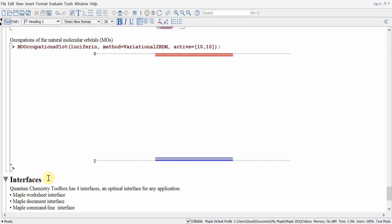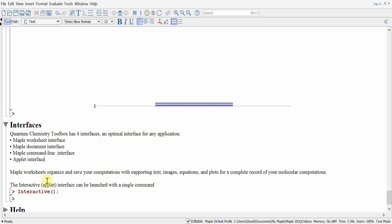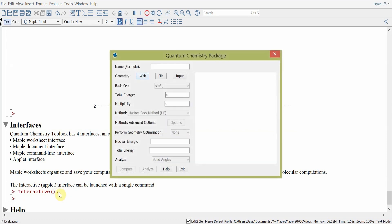The quantum chemistry package has many different interfaces for every possible application: the Maple worksheet interface, which we're using here; the document interface, which is like the worksheet but more of a scratchpad mixing text, plots, and images; the Maple command line interface, which is helpful for large calculations; and the applet or maplet interface, which provides a quick entrance to specifying a molecule and exploring its properties. We issue the command interactive, and upon hitting return we obtain the applet for the quantum chemistry package.